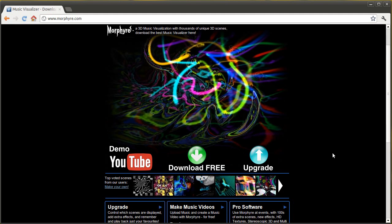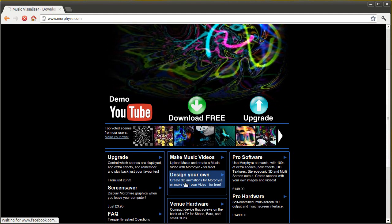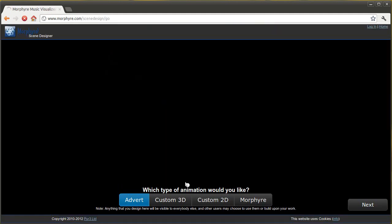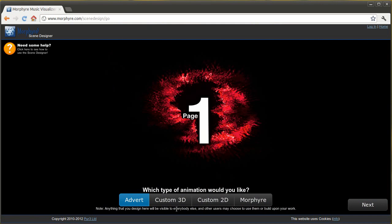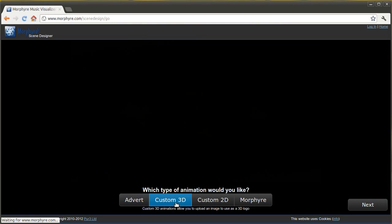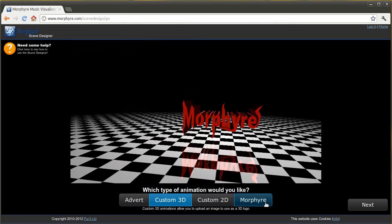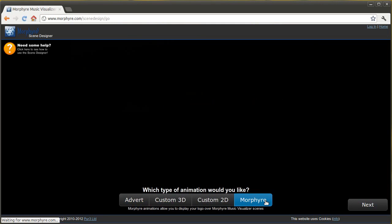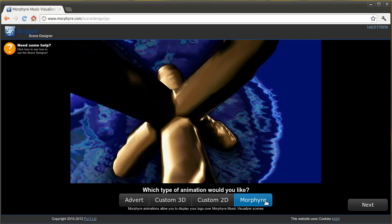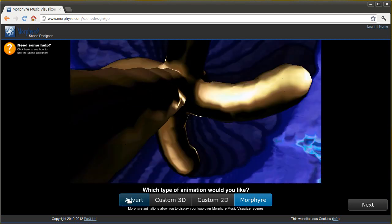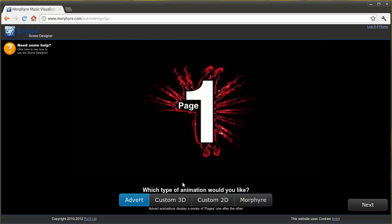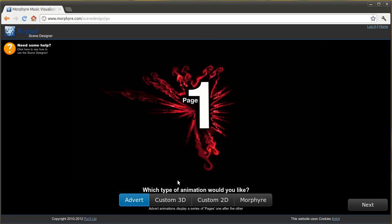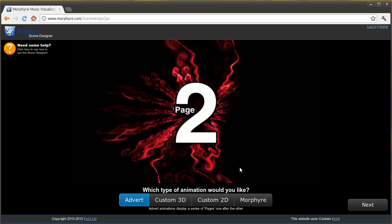So first off all you need to do is scroll down and click on design your own. You're then taken to a wizard where you can choose the type of animation that you want. There are various different types but for this I'm going to choose advert. You can see some other videos on our YouTube channel which show you how to do other types of animation.